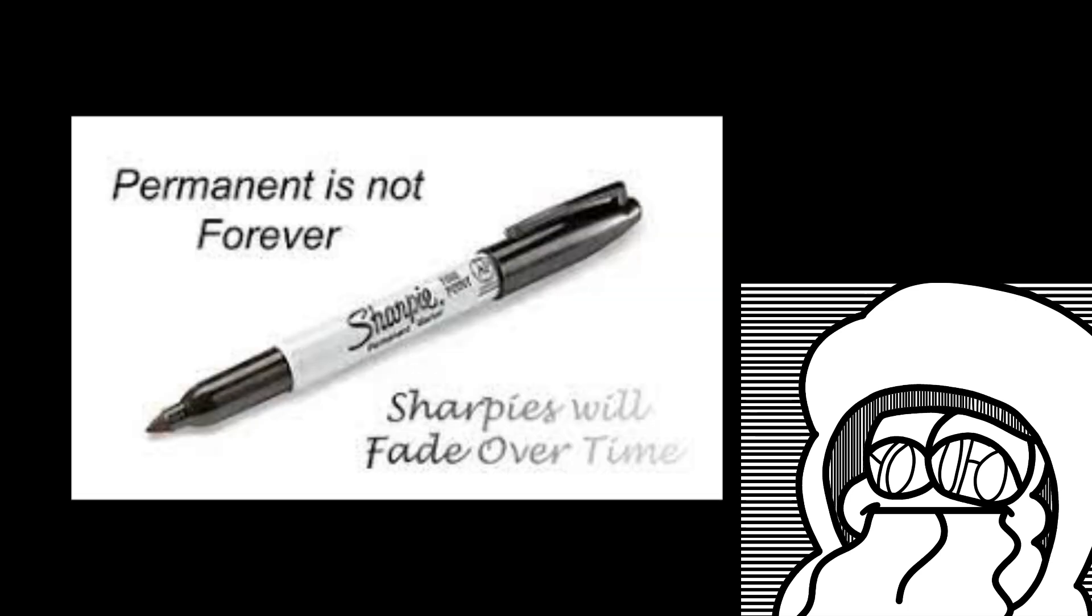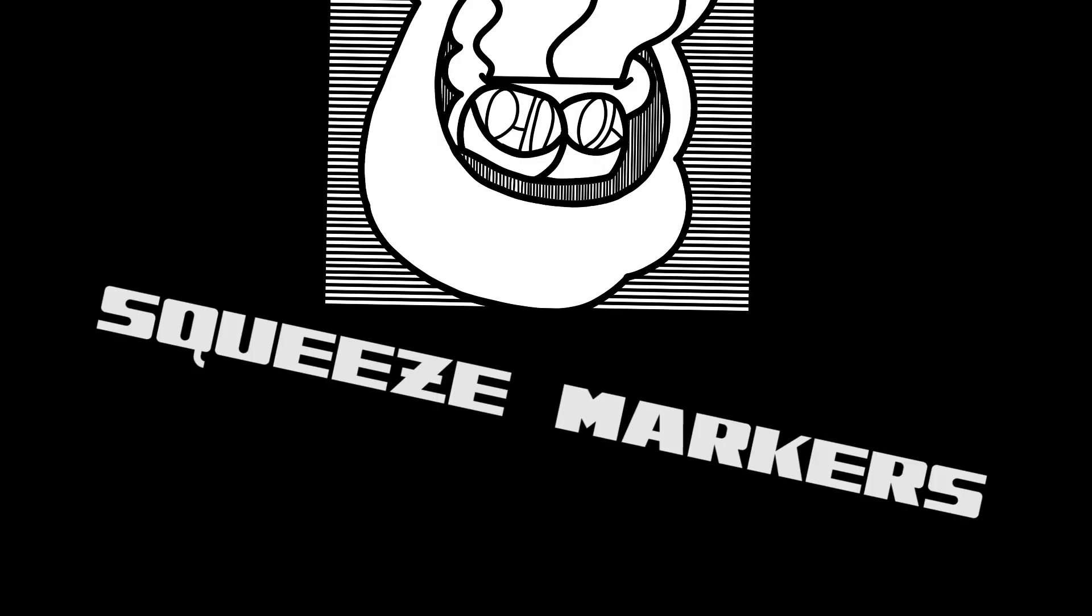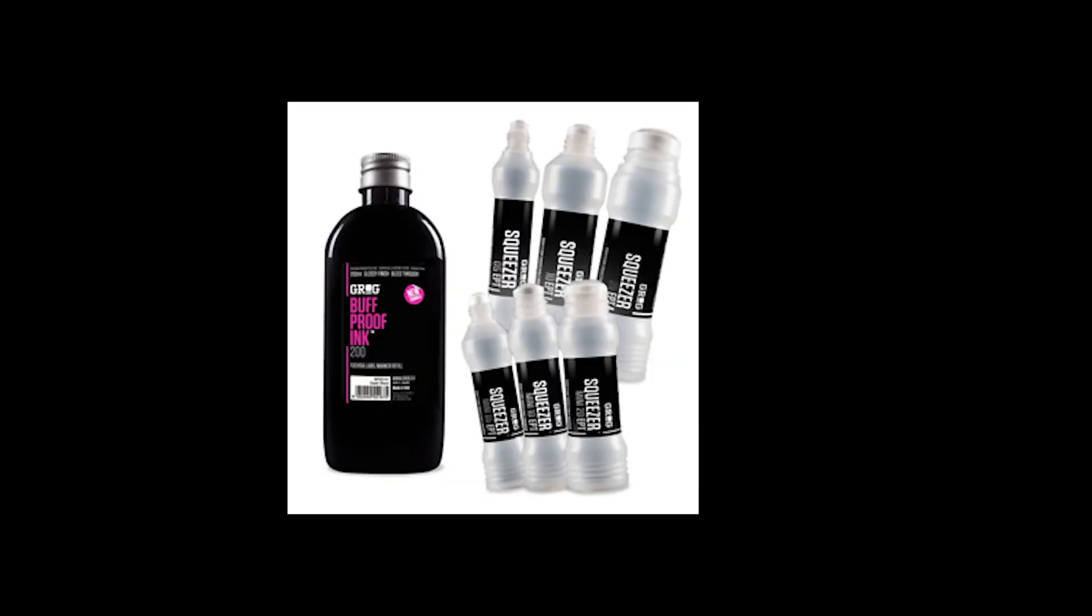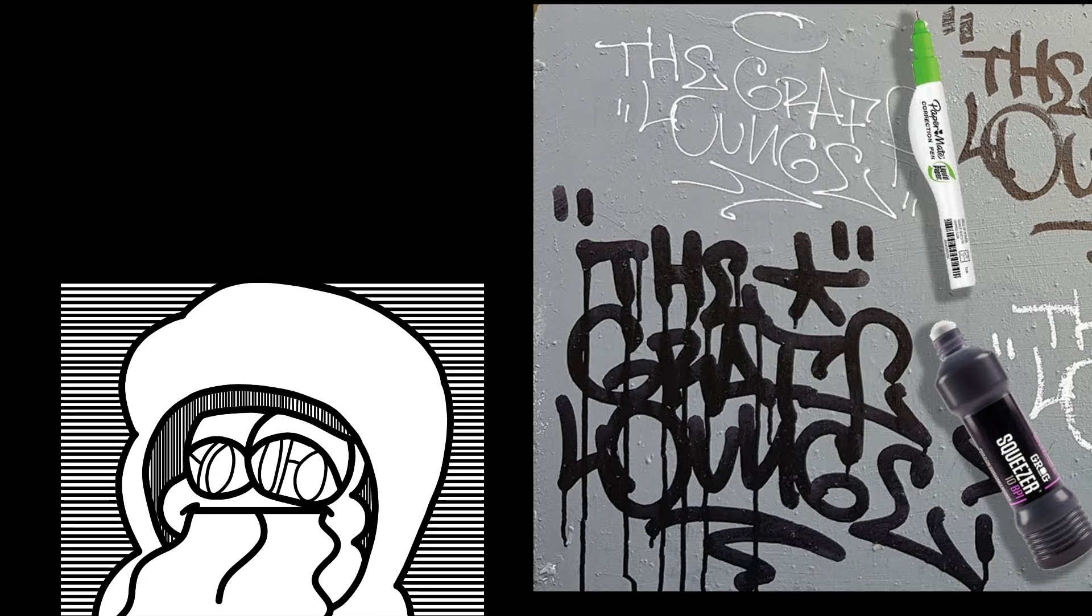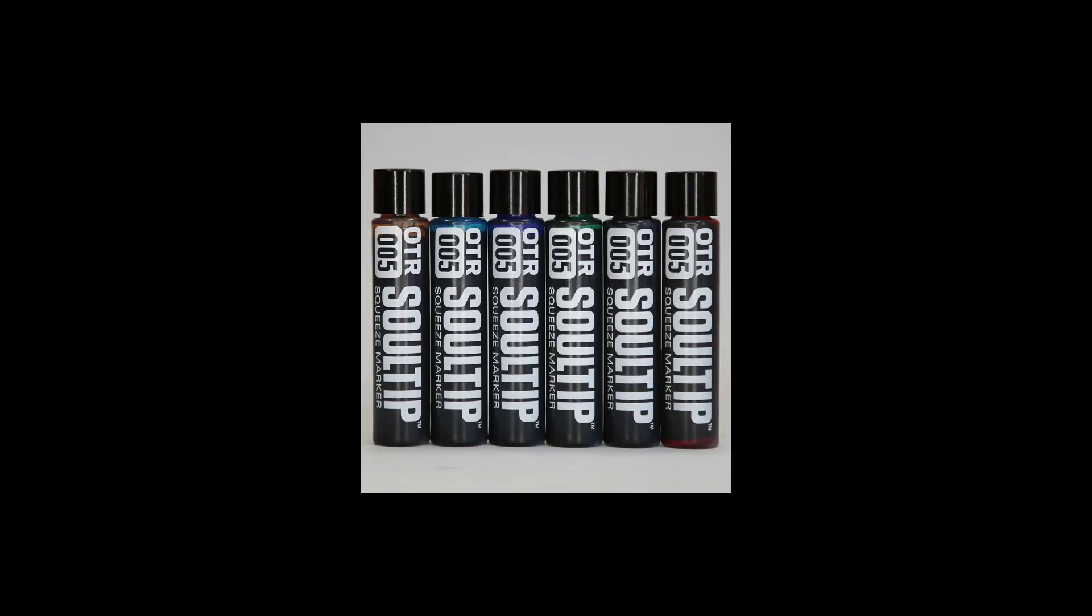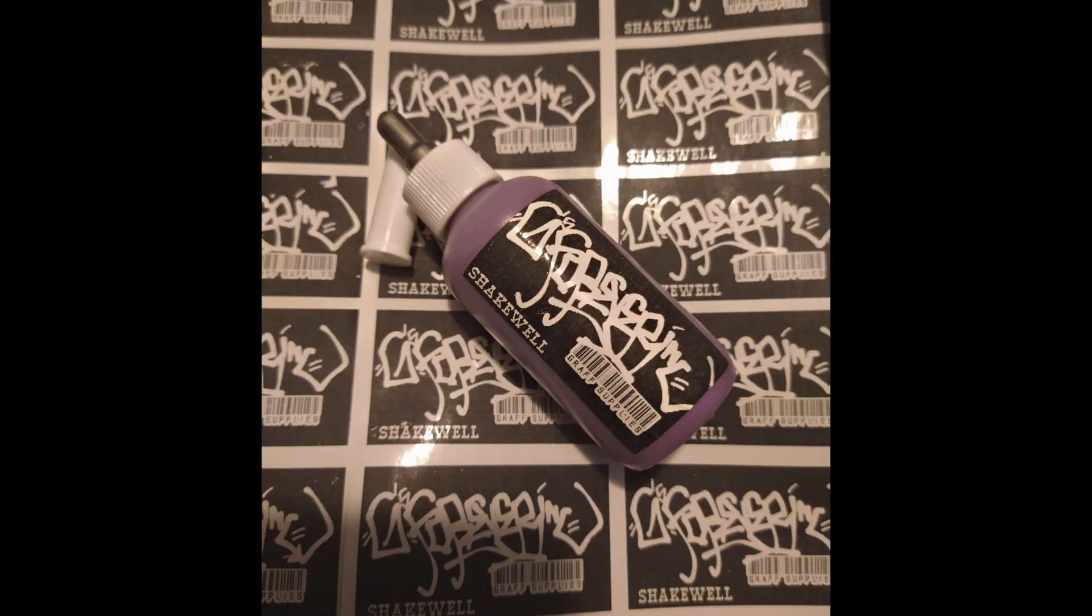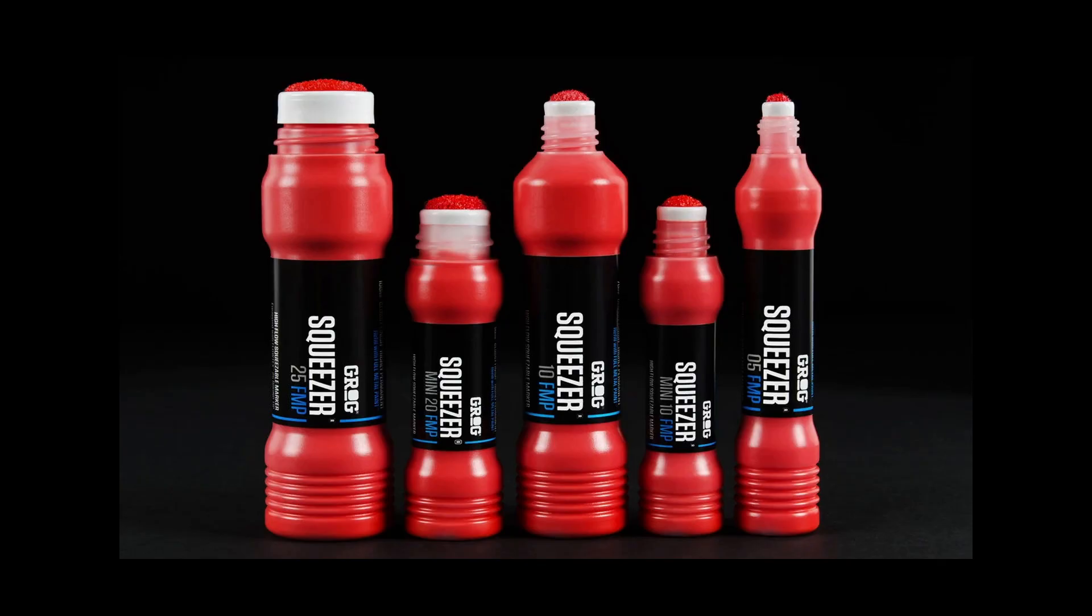Squeeze markers are a little different since they offer users ultimate control over the paint and ink flow. These bottles are often made of a squeezable plastic material. One can use a variety of size tips to better control the size and style of line created.